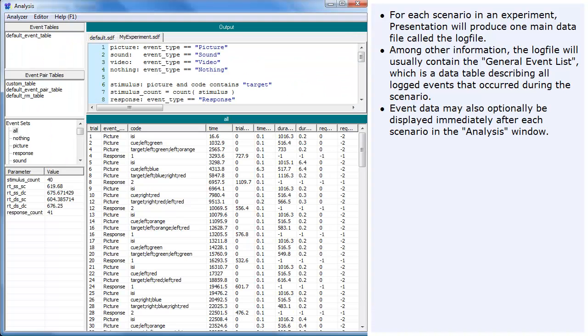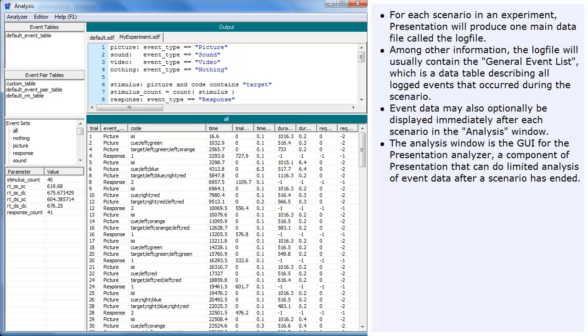Event data may also optionally be displayed immediately after each scenario in the analysis window. The analysis window is the GUI for the Presentation Analyzer, a component of presentation that can do limited analysis of event data after a scenario has ended.